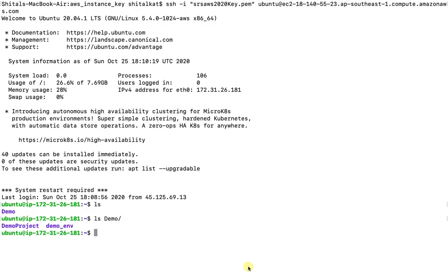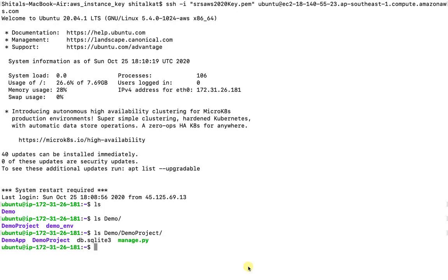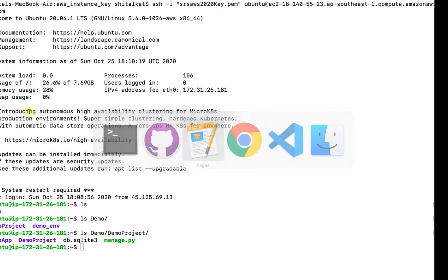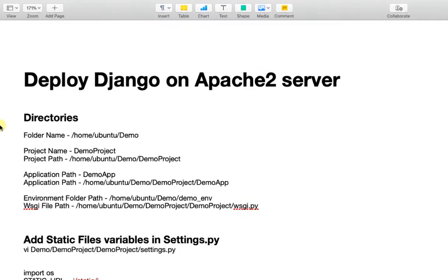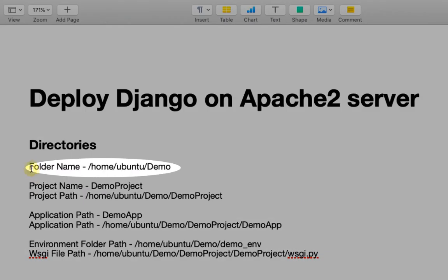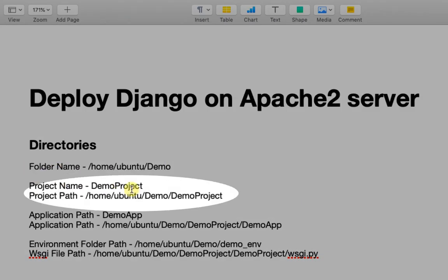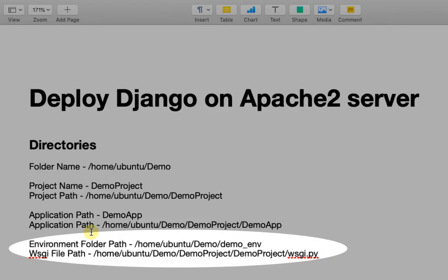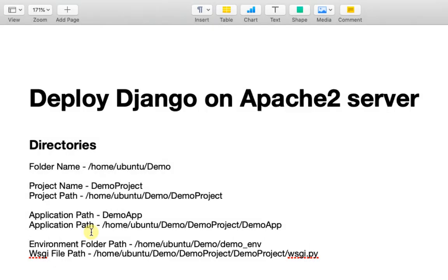This was the Django project and virtual environment we created last time. In the demo project we have a Django application. I've listed down all the directories. My project root folder is in /home/ubuntu. My project name is DemoProject and this is the path. My application name is DemoApp and this is the path. This is my virtual environment folder's location and this is the path of wsgi files. We'll need these directories while configuring Apache's virtual host.